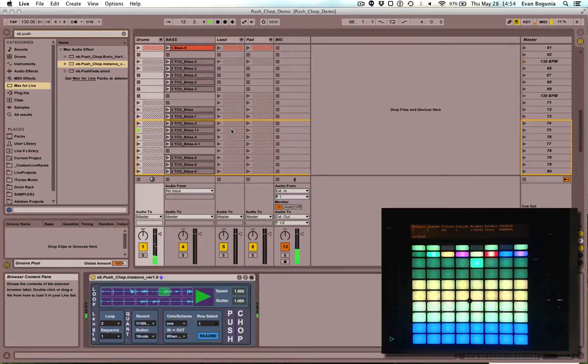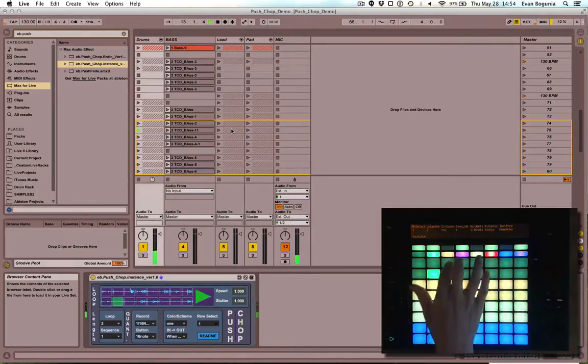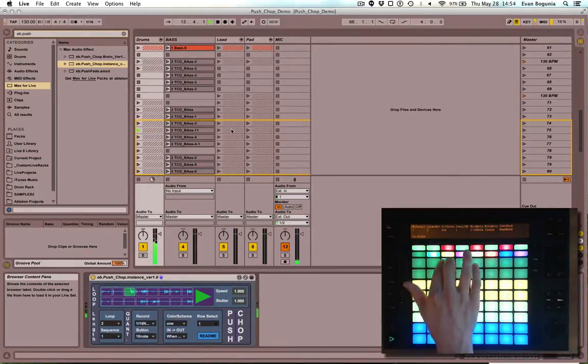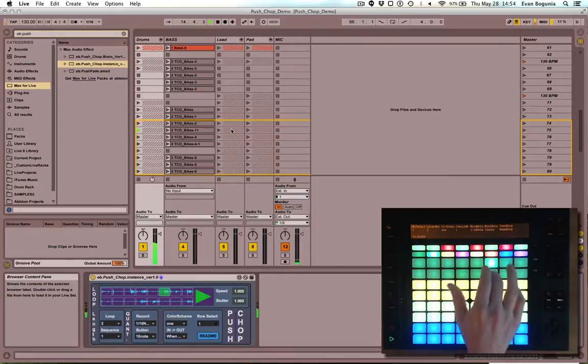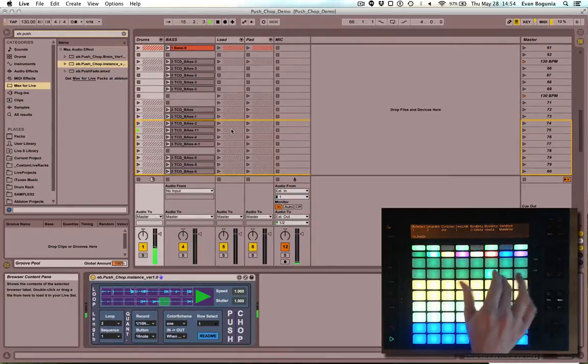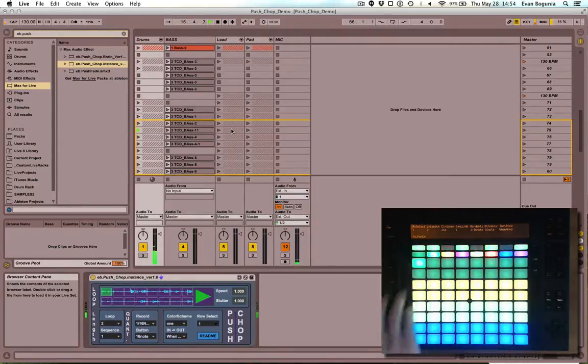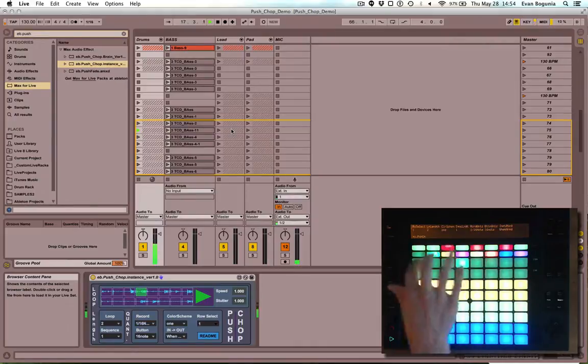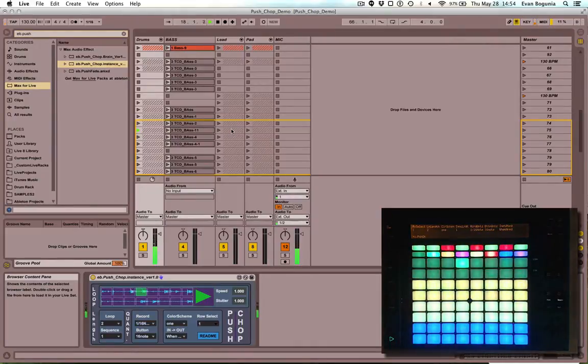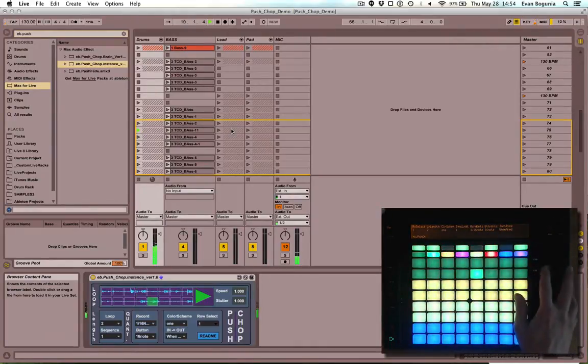And now this will continue to play. Sounds like I was a 16th late, but that doesn't really matter.